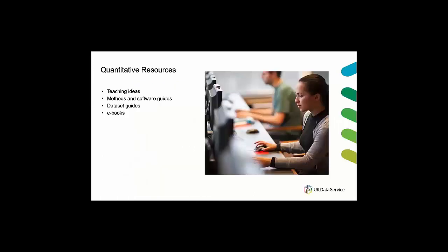Next I'm going to cover the quantitative resources for teaching. Firstly we're going to look at teaching ideas which are short guides to help make lesson planning more efficient. Guides include practical exercises students can do using data available from the UK data service to help them learn quantitative methods. Secondly we have a range of methods and software guides.